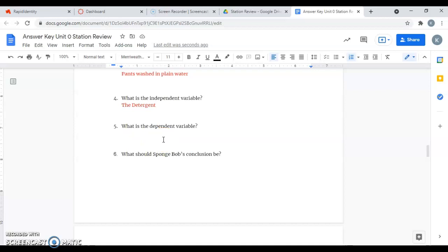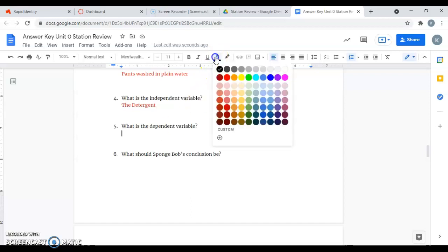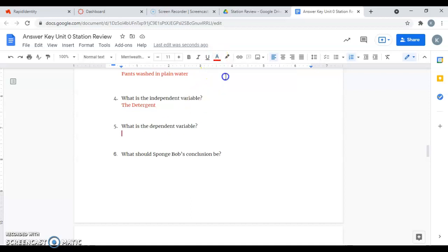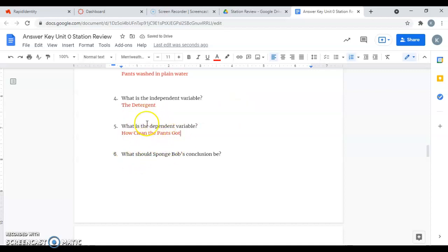And five says, what is the dependent variable? Remember, the dependent variable changes in response to the independent variable. It's also the thing that we measure. So the dependent variable here would be the cleanliness of his pants. So how clean the pants got. How clean the pants were depended on the detergent that was used. The cleanliness of the pants was also what he was measuring.